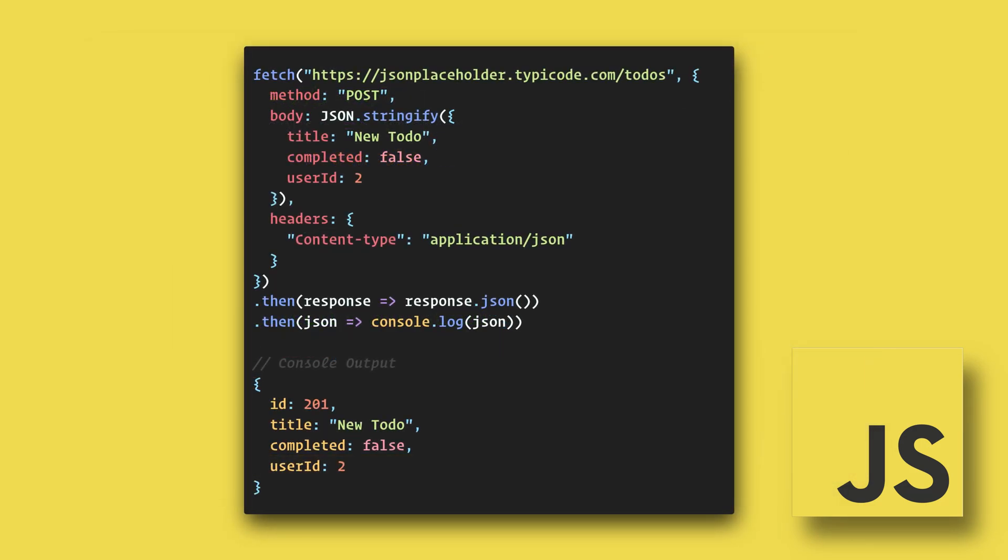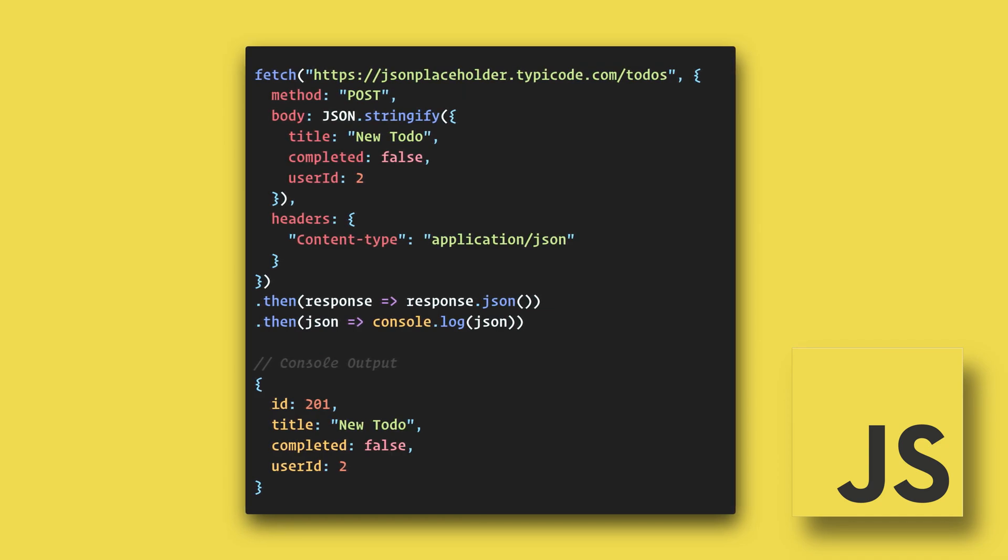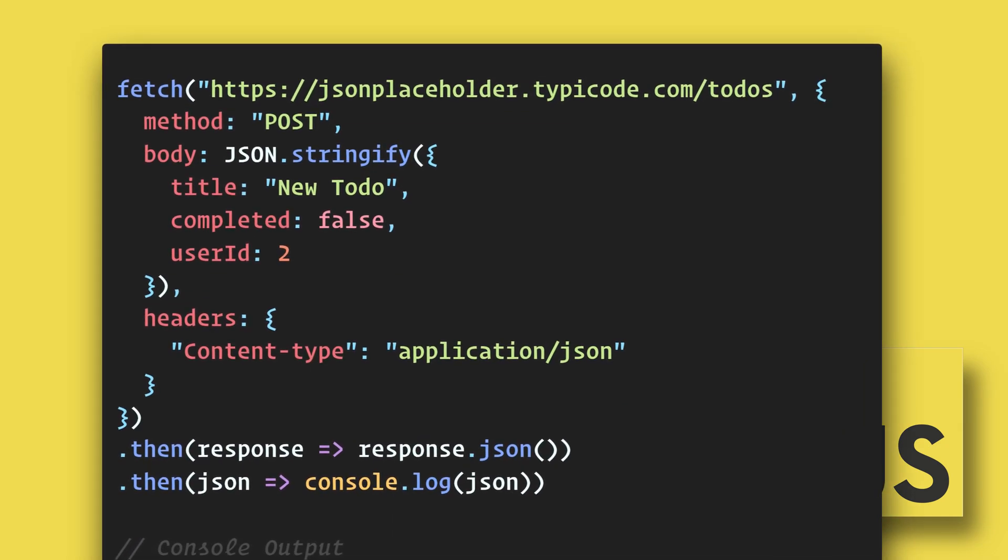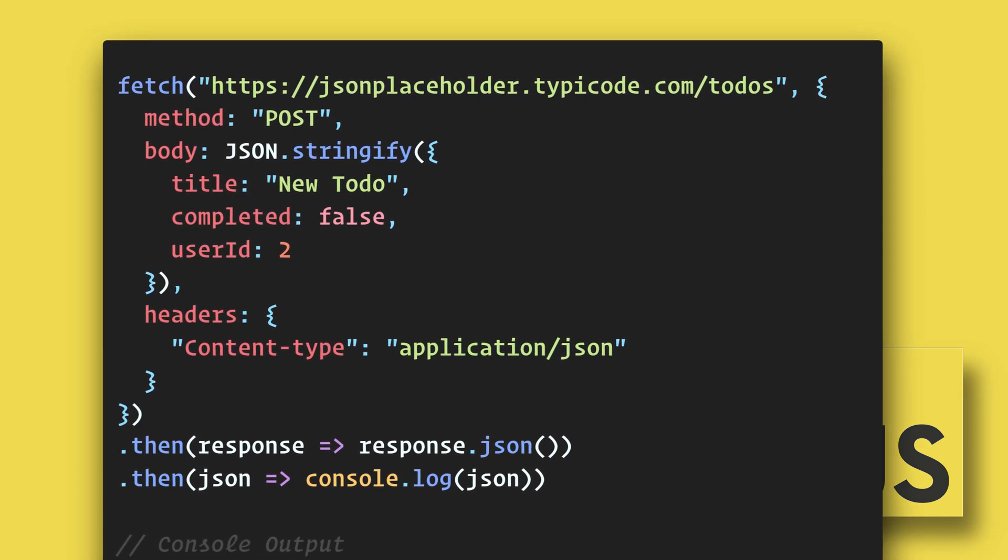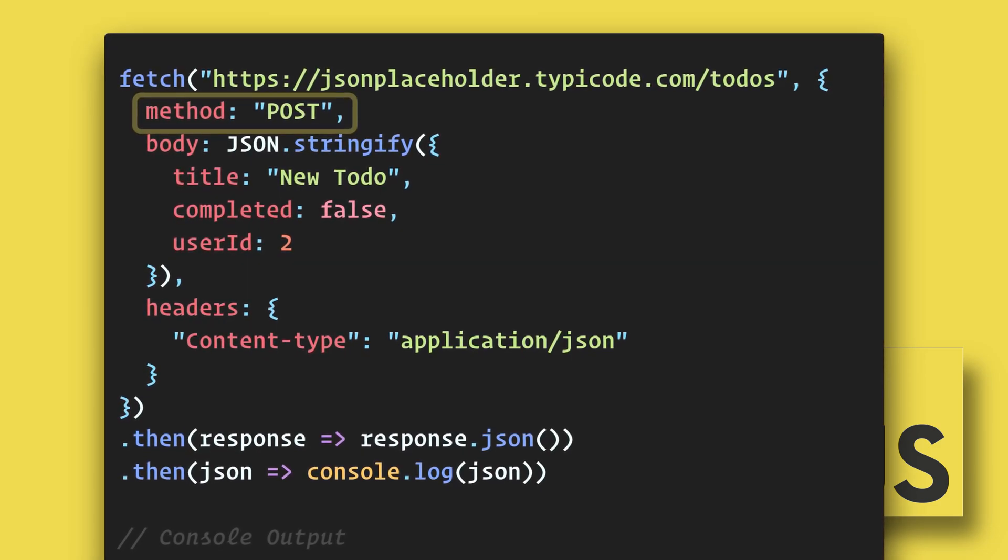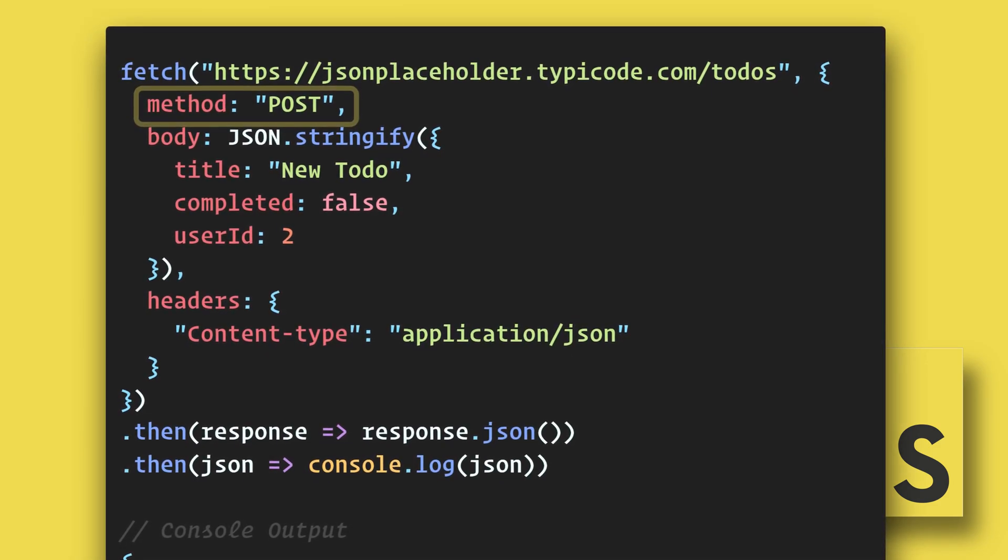In this example, we are going to create a new to-do task. After our URL, we will include our options object. The first option will be the method, and we will use post.